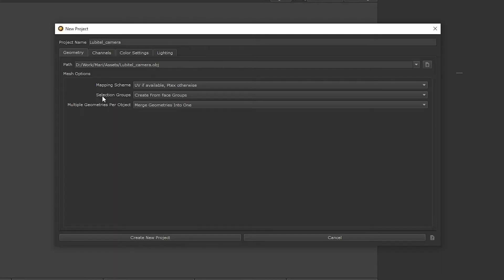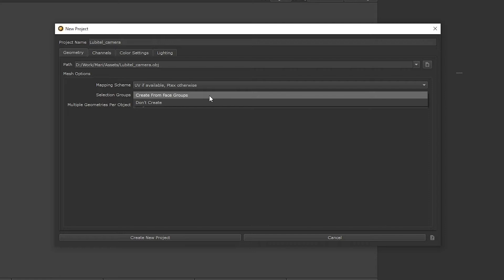In Mari, you can add and remove selection groups through the selection group palette. Sometimes you might have set up selection groups for your object in another 3D application, so using the Create From Face Group option allows you to import those groups.